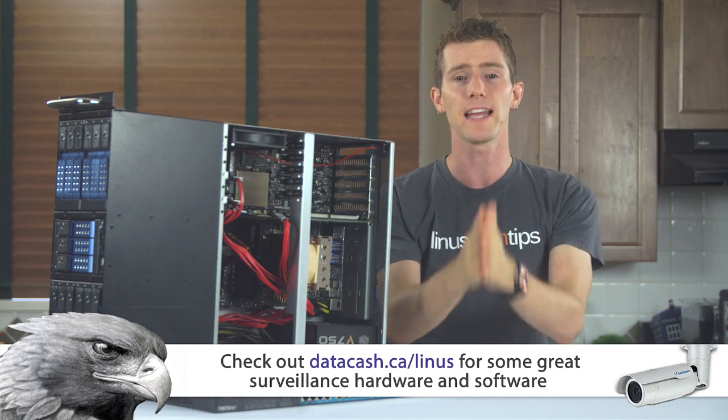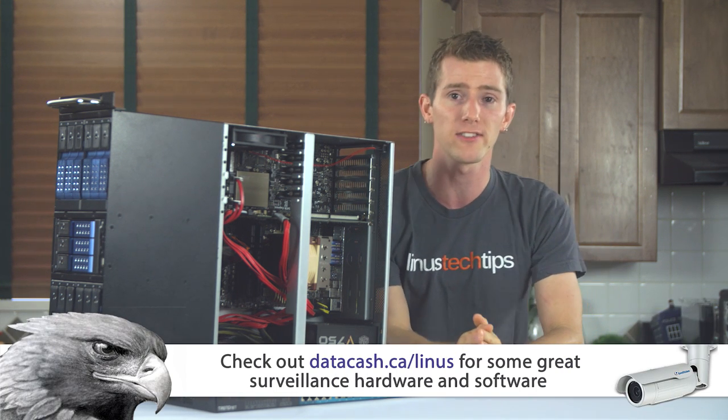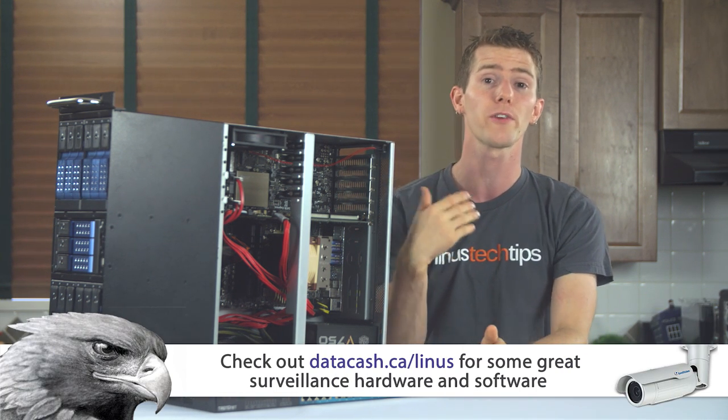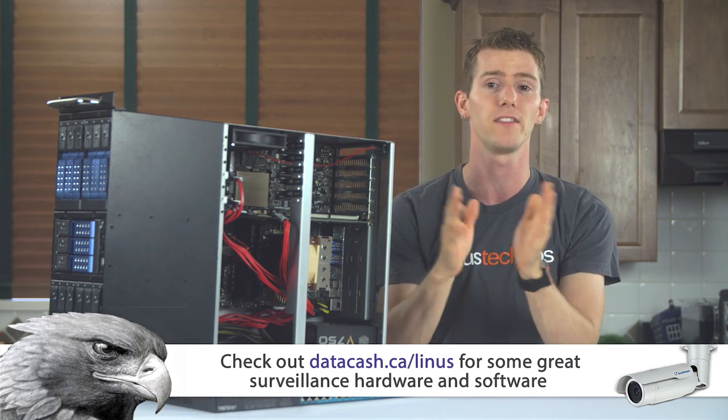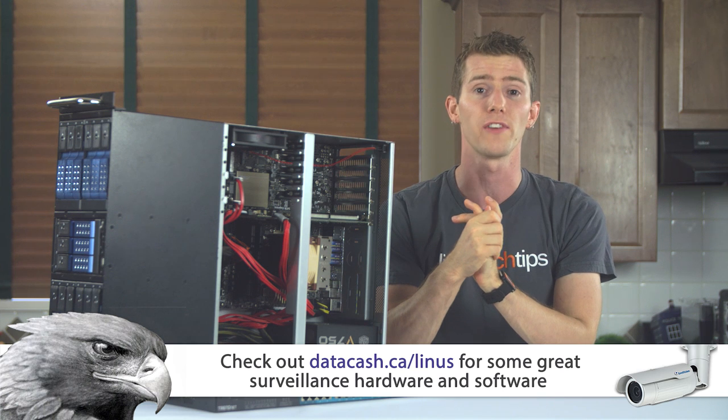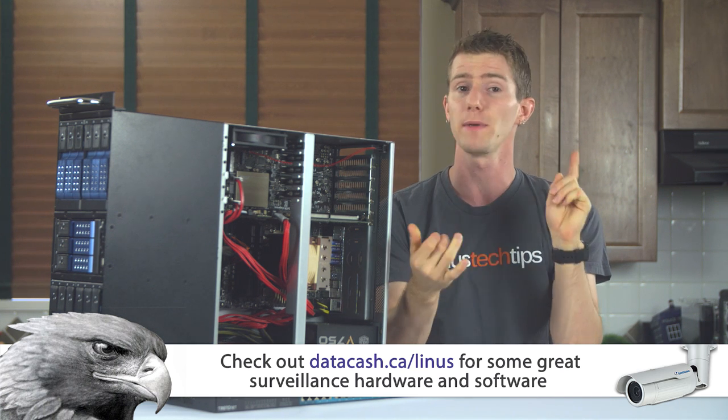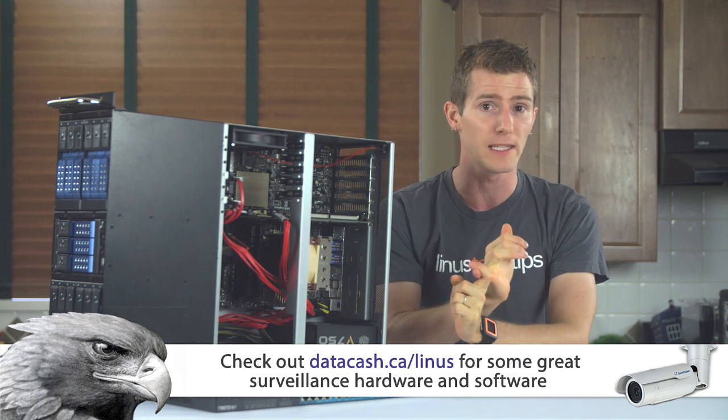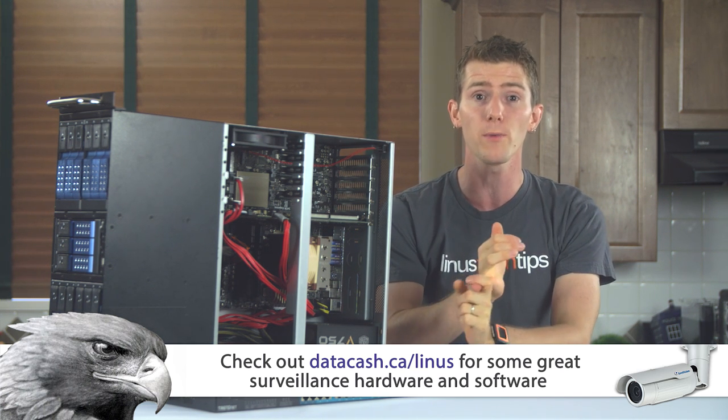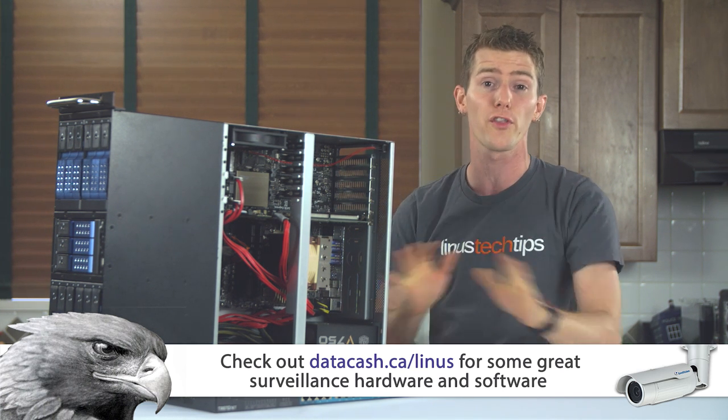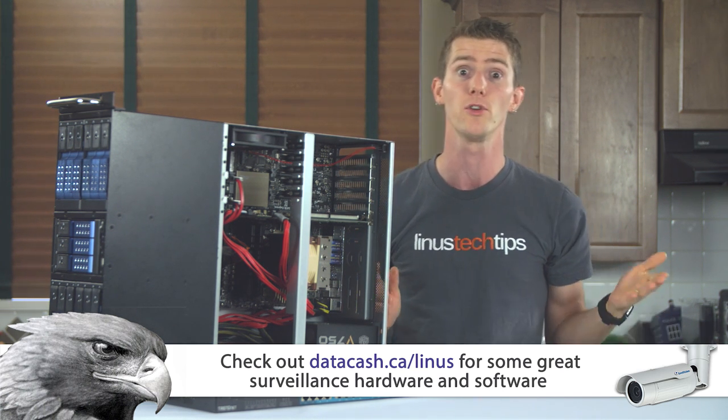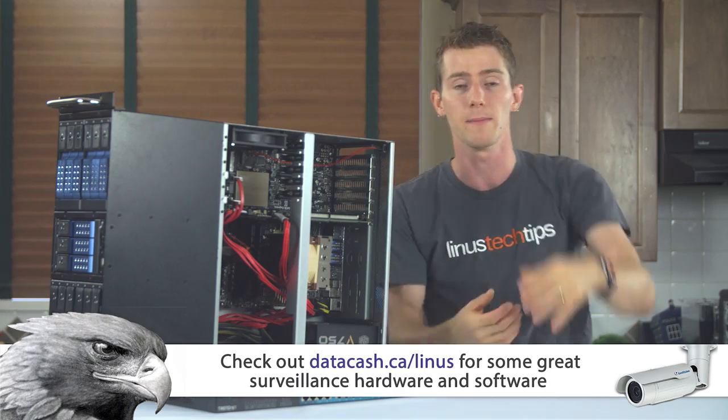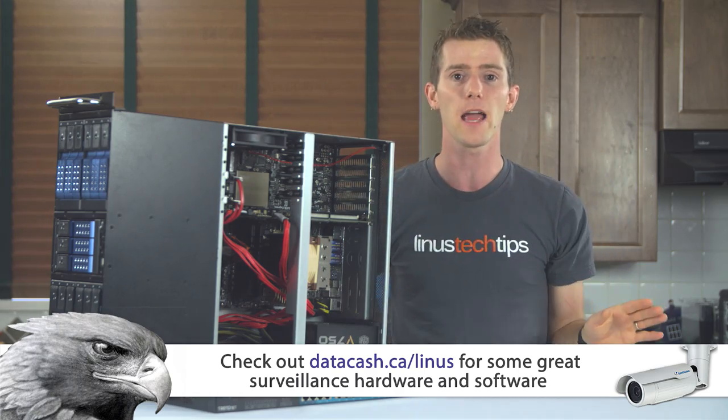Make sure you check them out at datacache.ca/Linus if you or anyone in your company needs video surveillance. Their communication was amazingly prompt and professional with questions answered thoroughly, sometimes too thoroughly like long emails, any time of day.